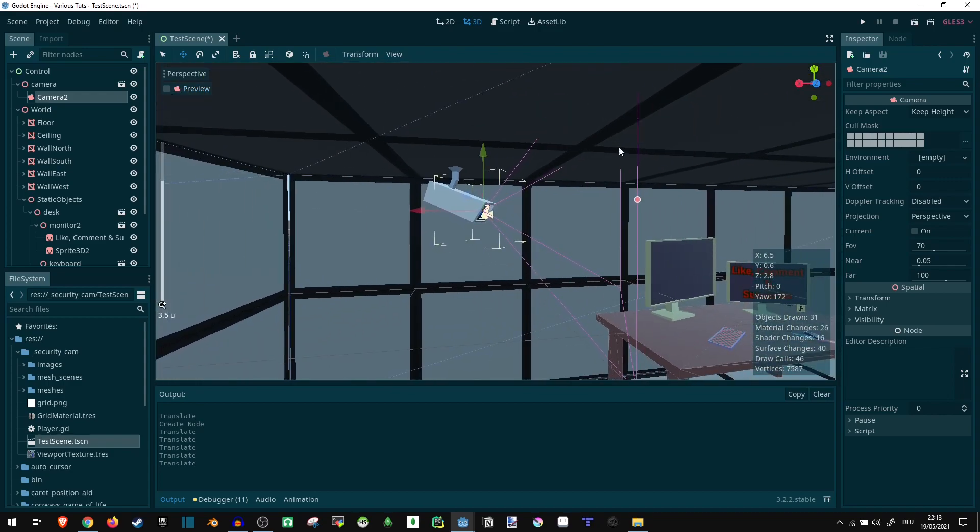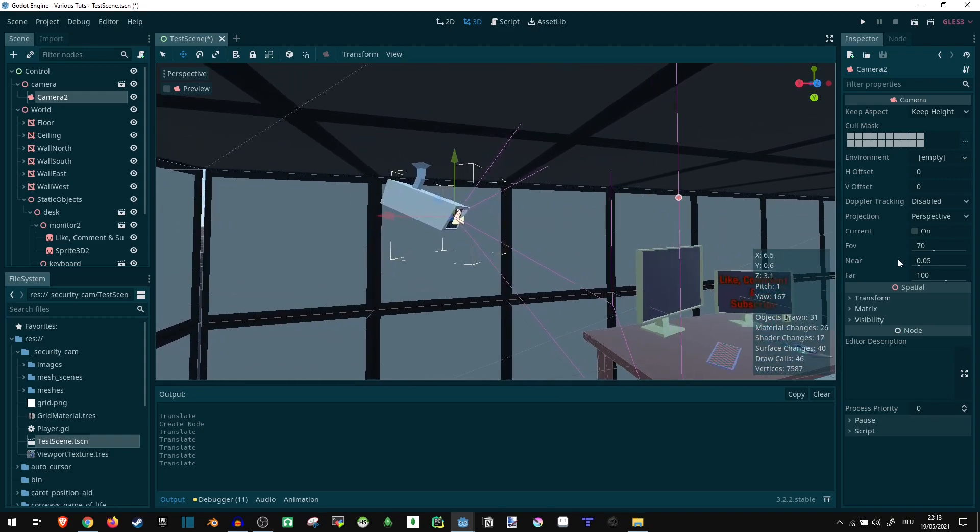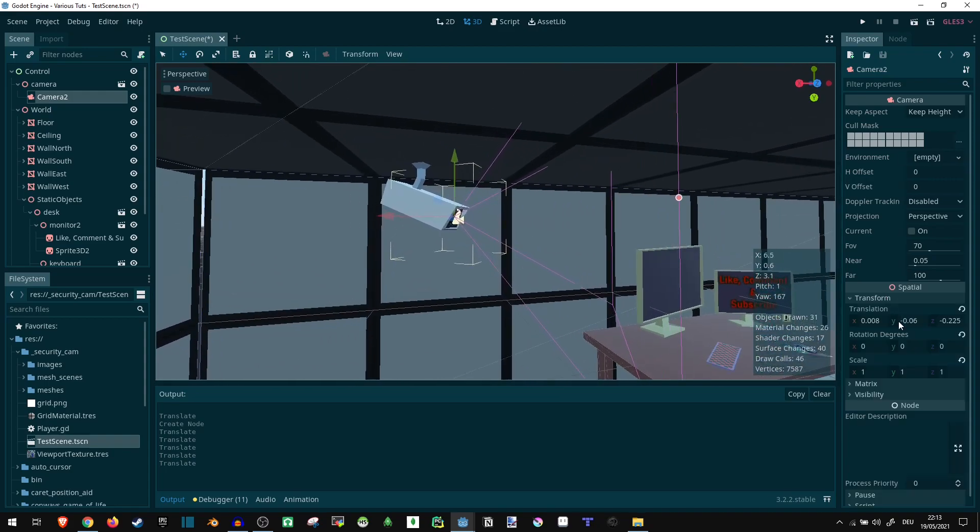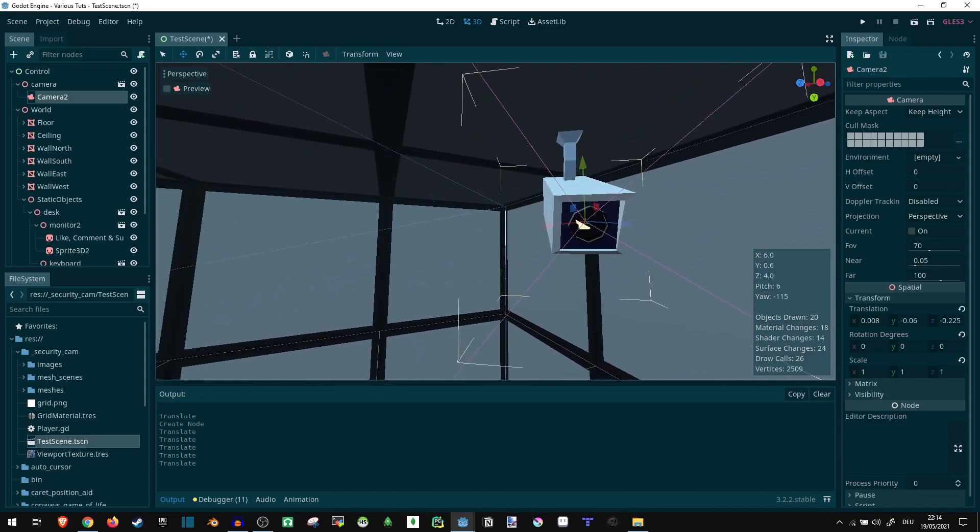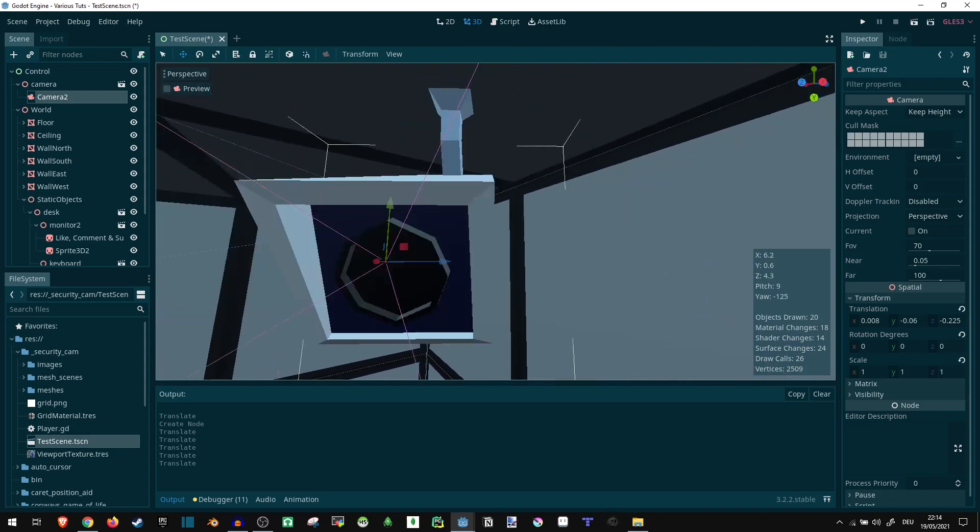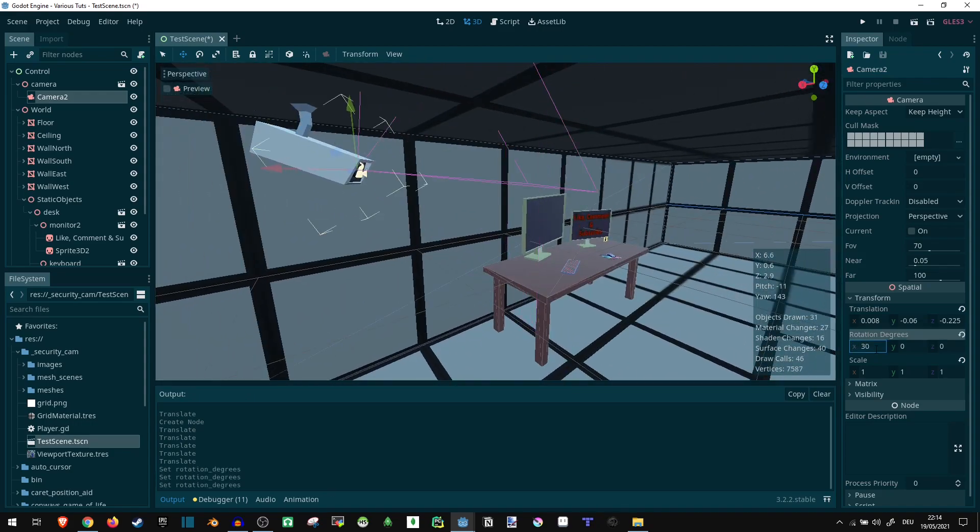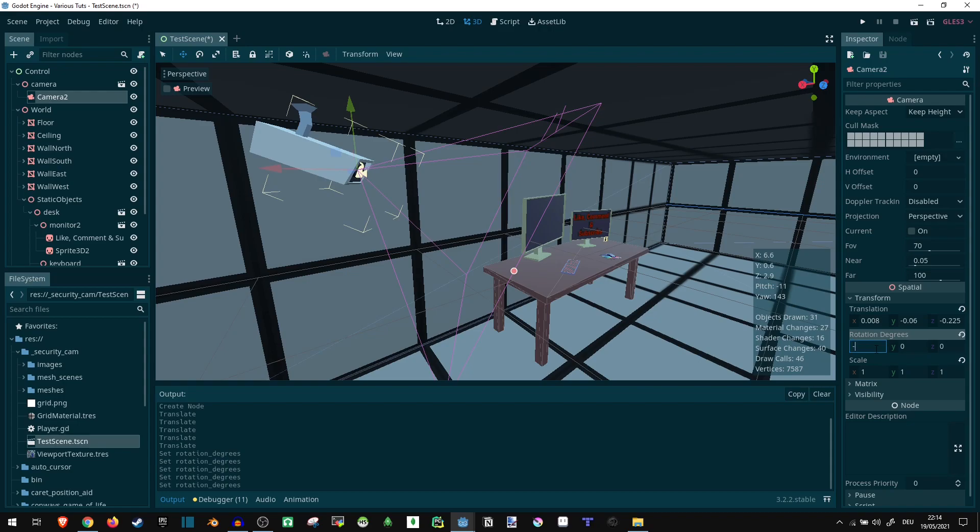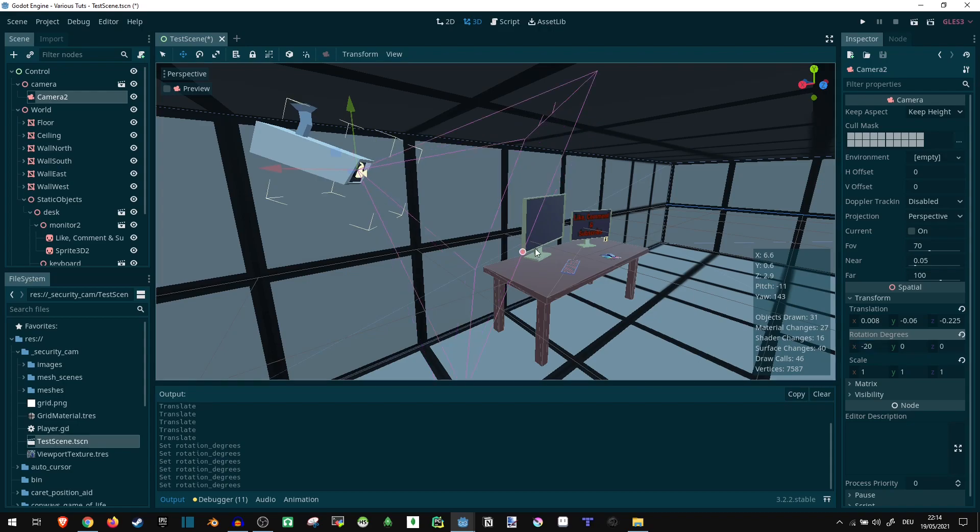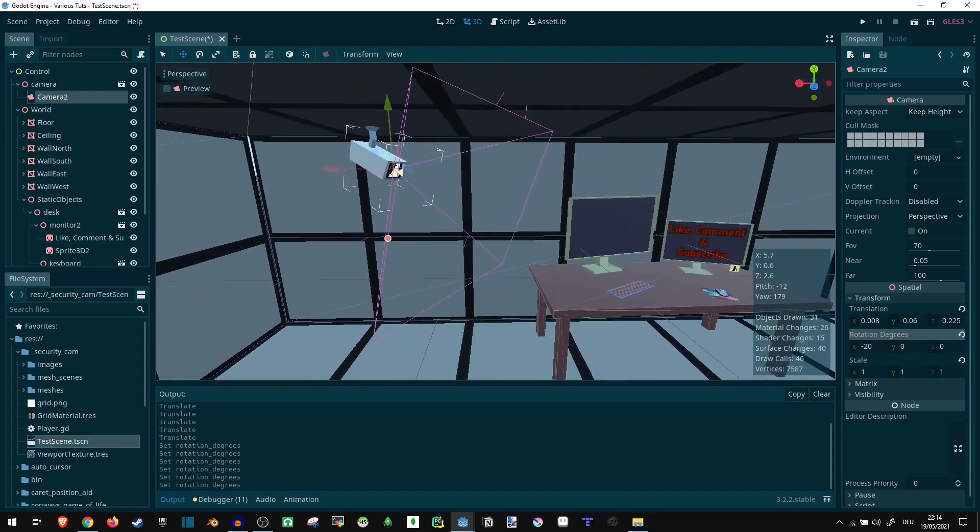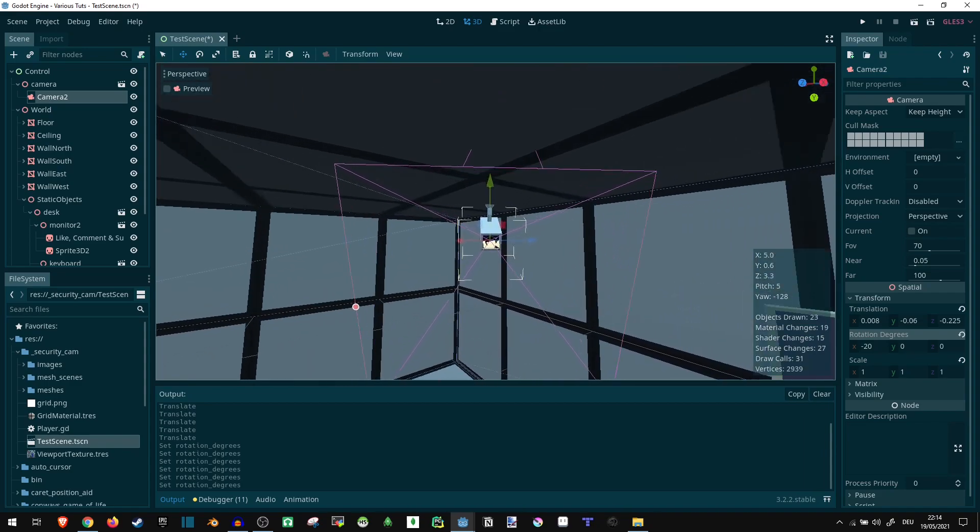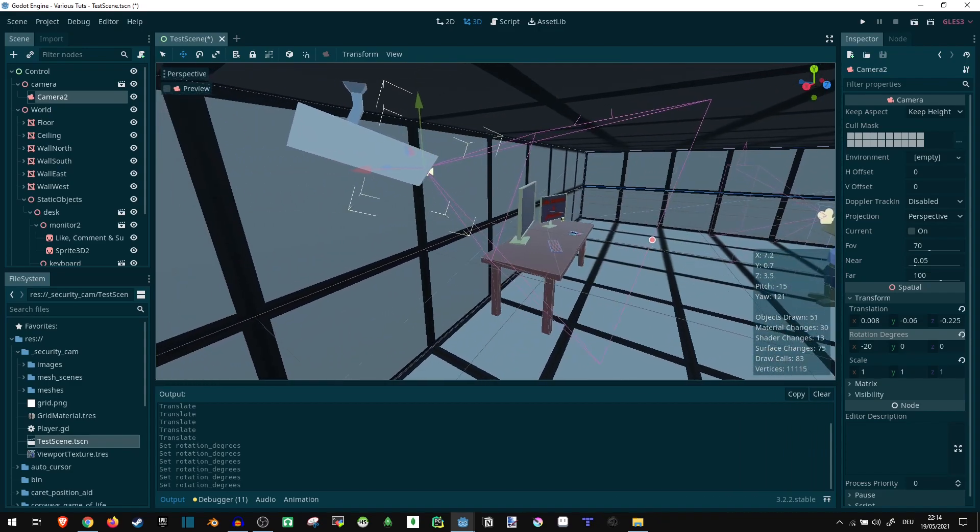It needs to be rotated down a bit. Let's go into the transform and see rotation. Which axis is this? X axis? 30? Minus 30? Minus 25? Minus 20? There we go. That looks roughly right. Yeah, that looks about correct.